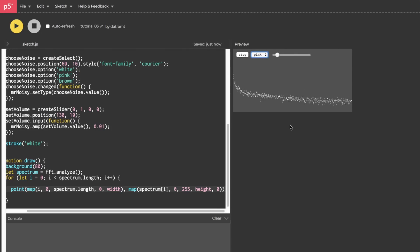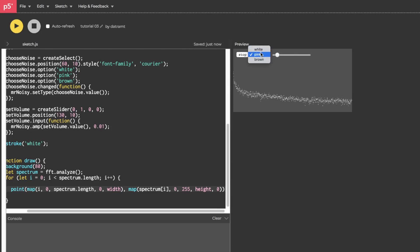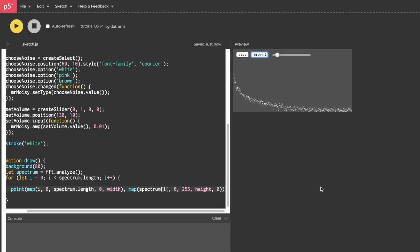There's the noise spectrum, let's change it to pink. Oh yeah, look at that. Let's change it to brown. Boom.